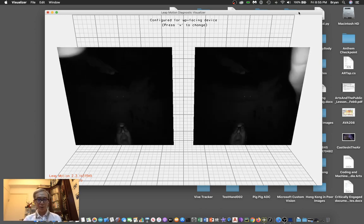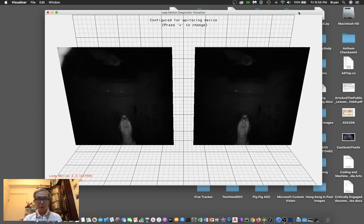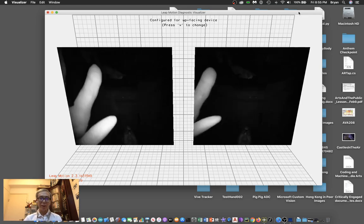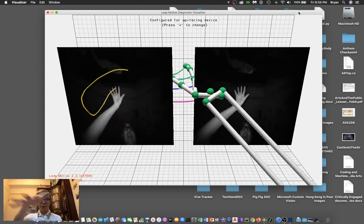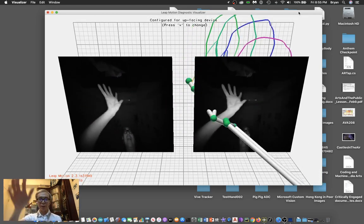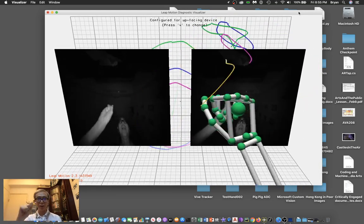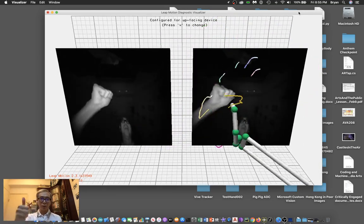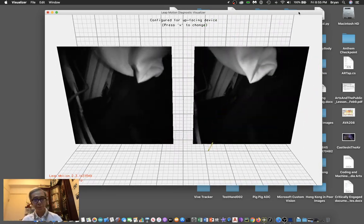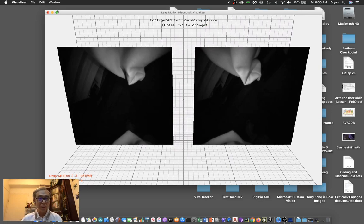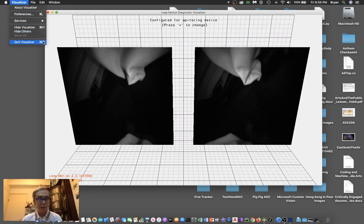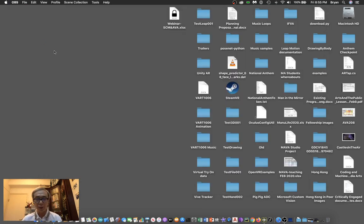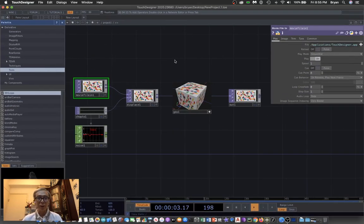First of all, we need to have our Leap Motion, and then you can test by using the visualizer to track your hand movement. Make sure this is okay, and then we can quit this one and go back to our TouchDesigner project.